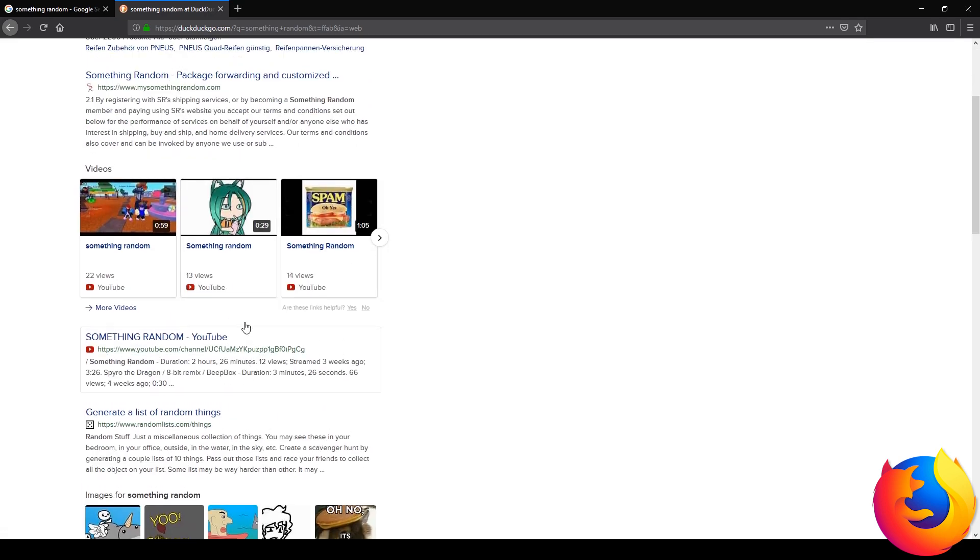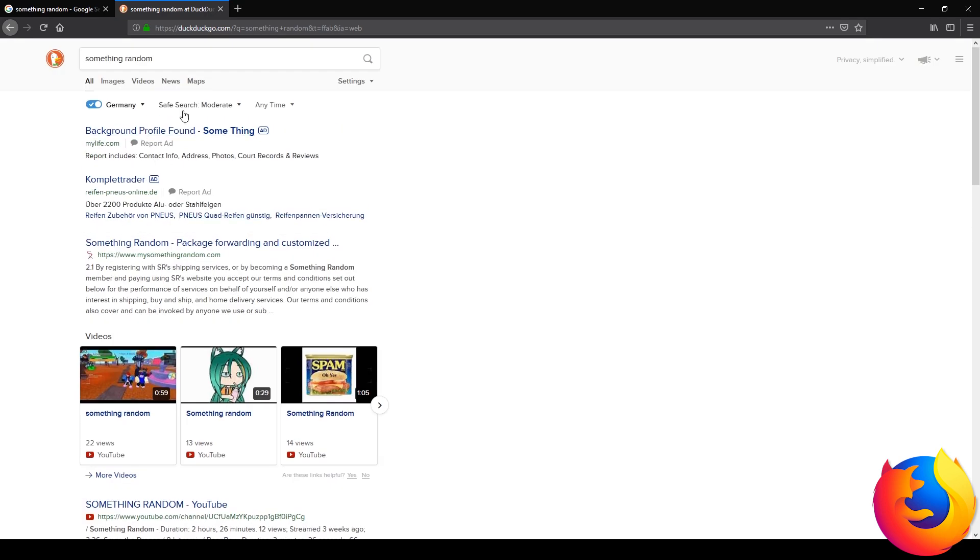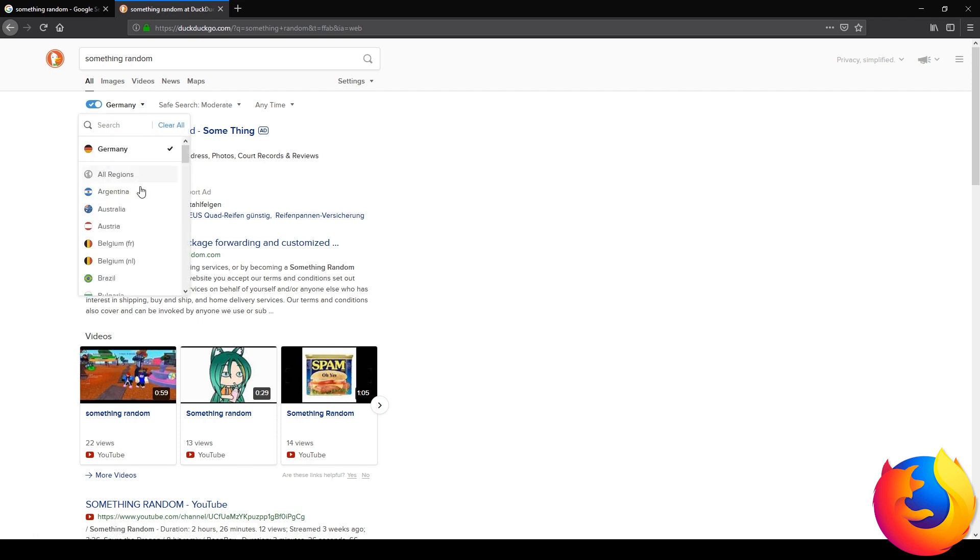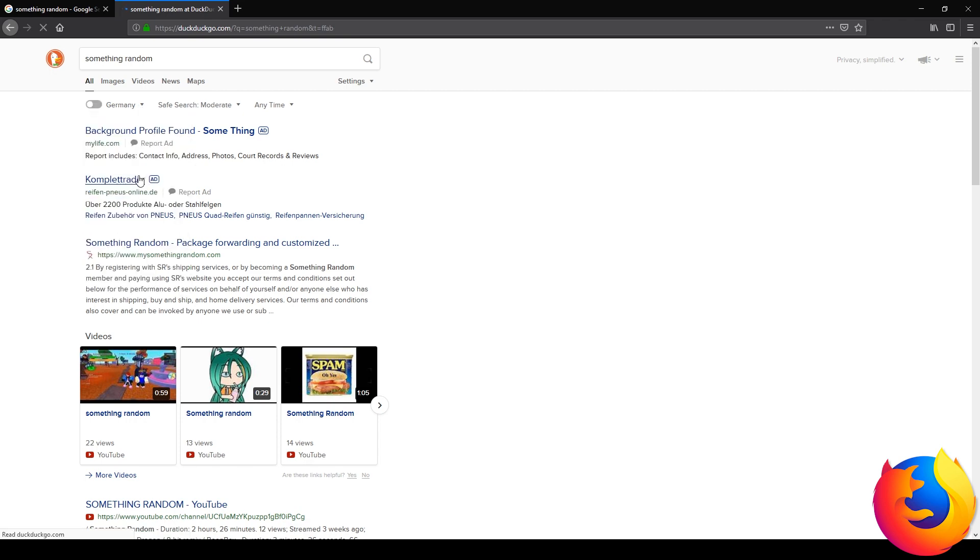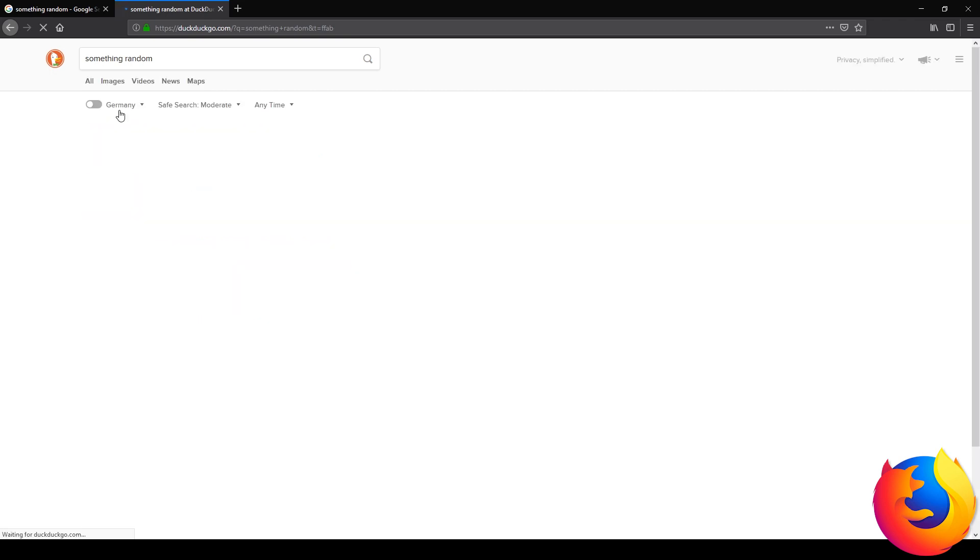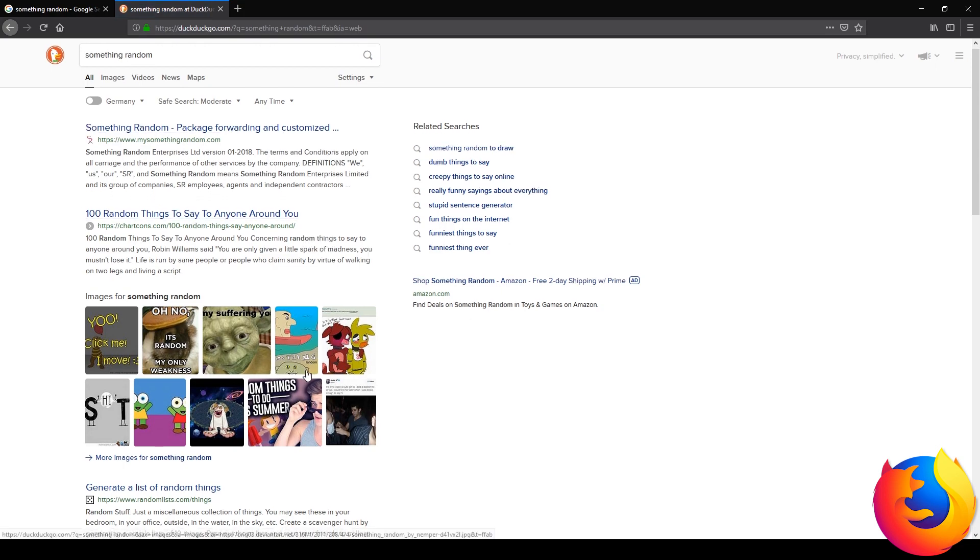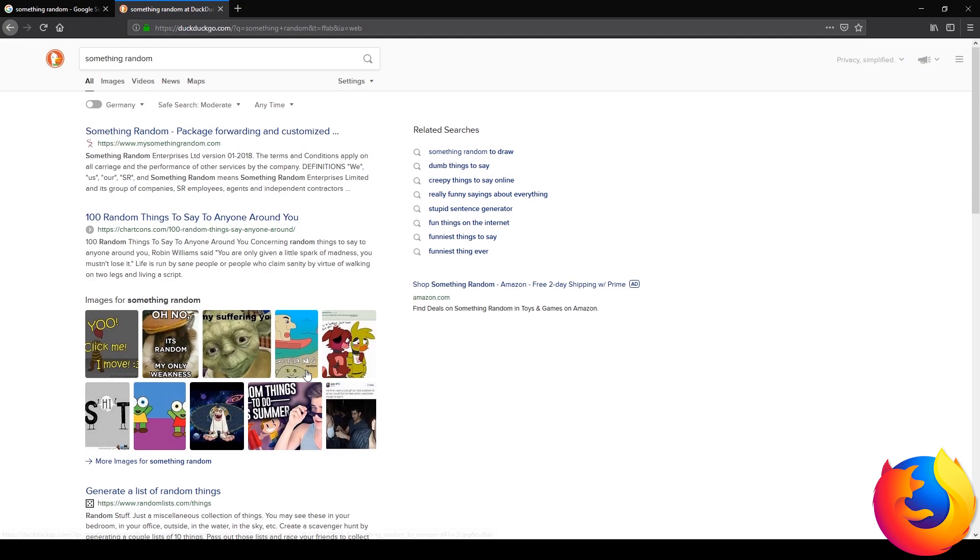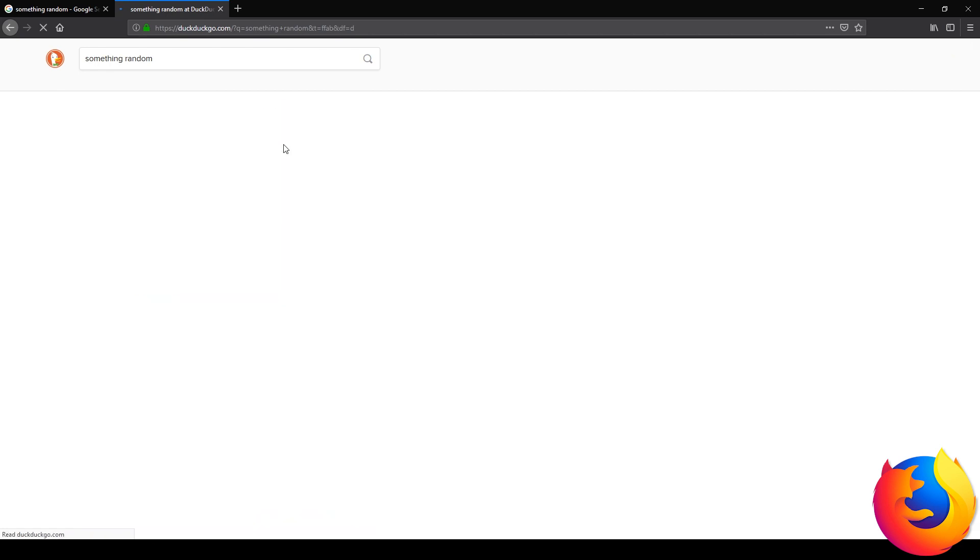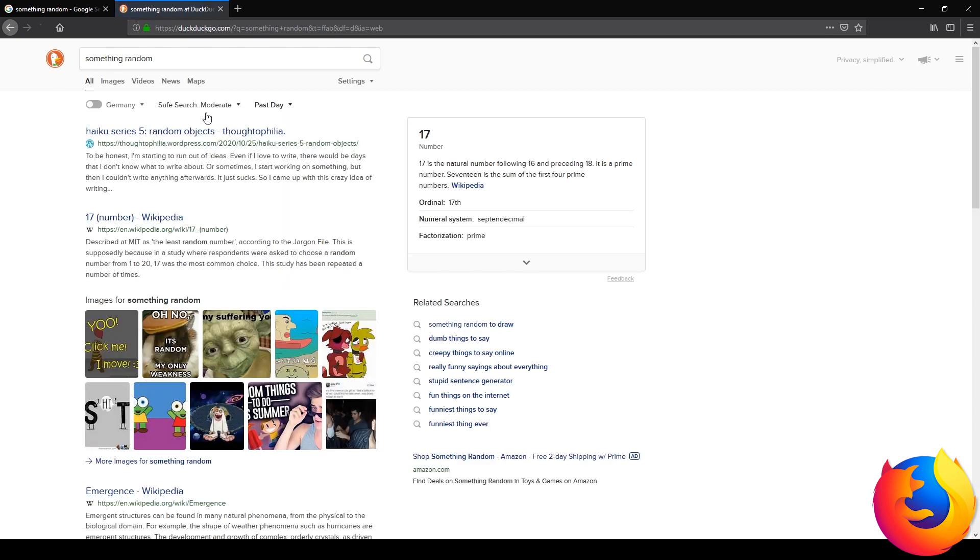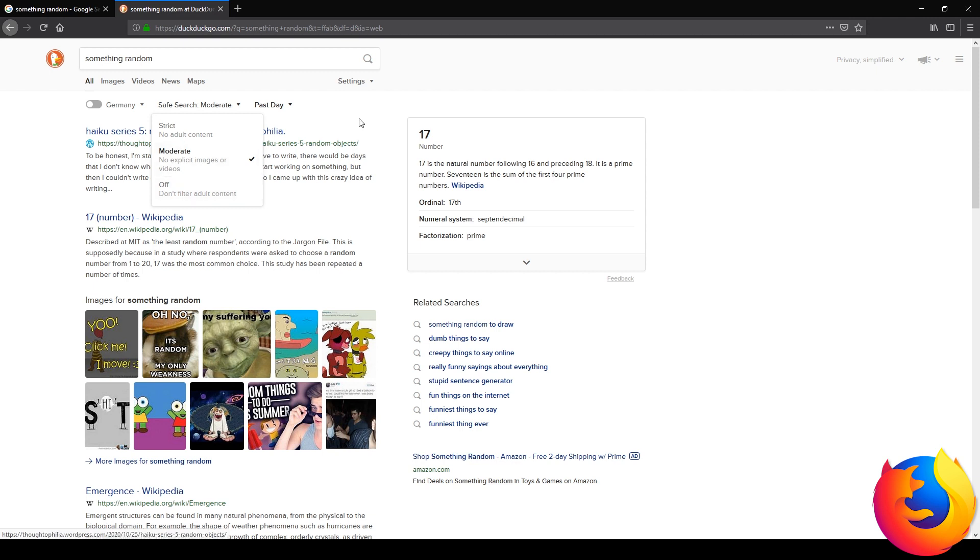And I'm a big fan of DuckDuckGo because you have a little more control over what you're searching. So I can search Germany. I can search all regions. I think it was in Germany because I tested this before, but I can now see it in everywhere. I can choose to see results from the past day. And I can choose how explicit I want that content.